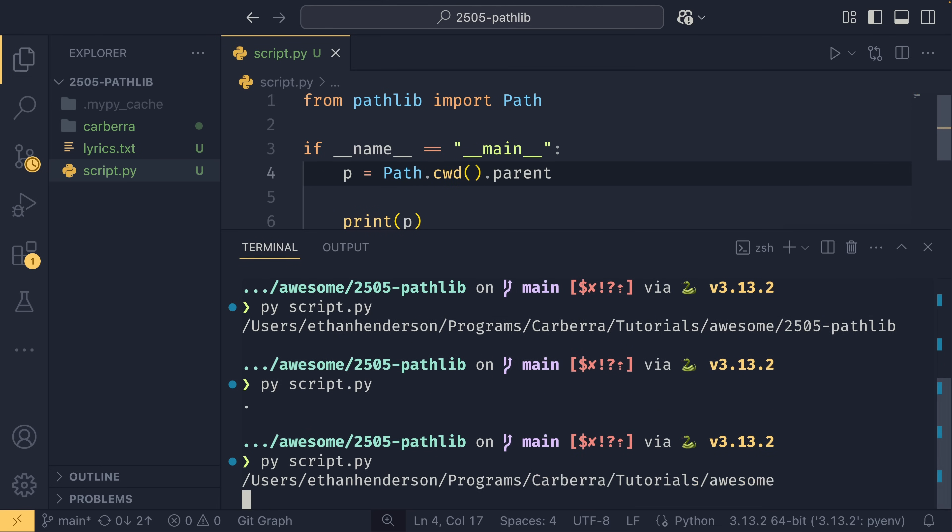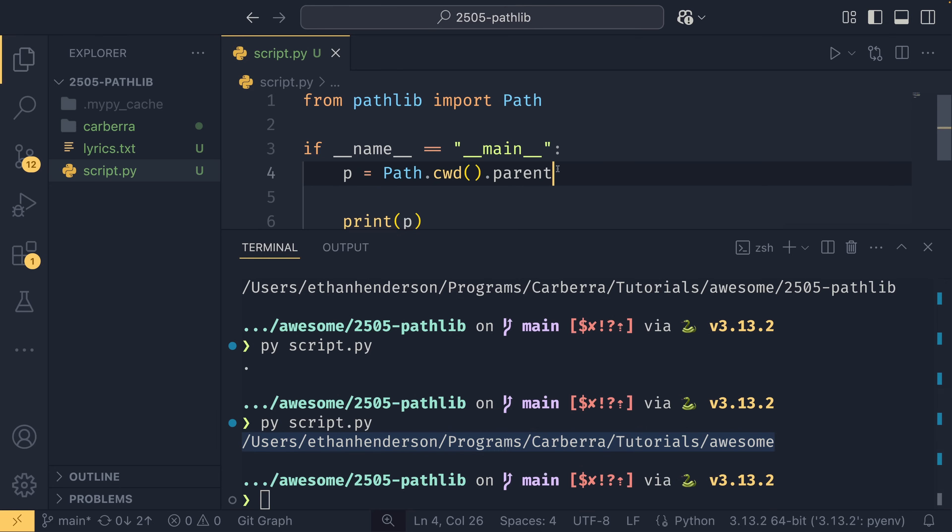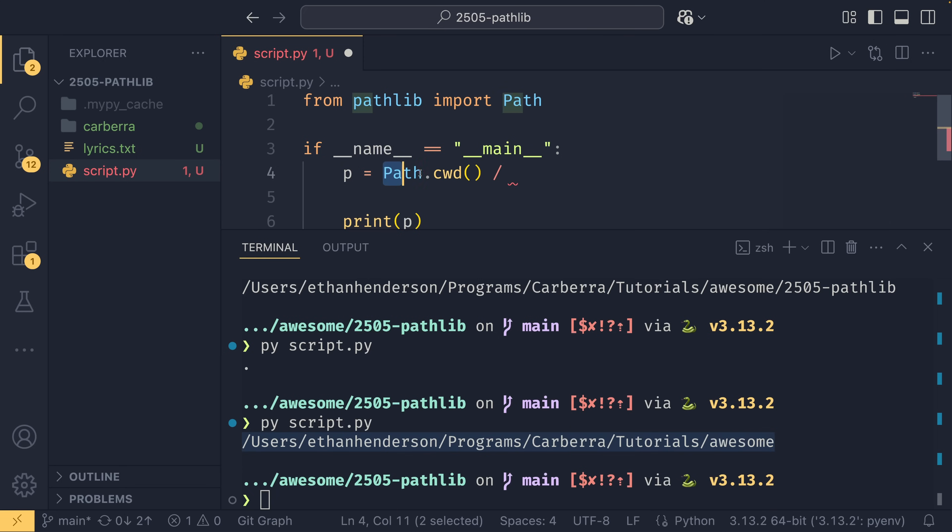If you wanted to access a child file or a child directory, then you can actually simply just use the division operator, and this has operator overloading to allow a path to be divided by either another path or just a string, say this lyrics.txt file.